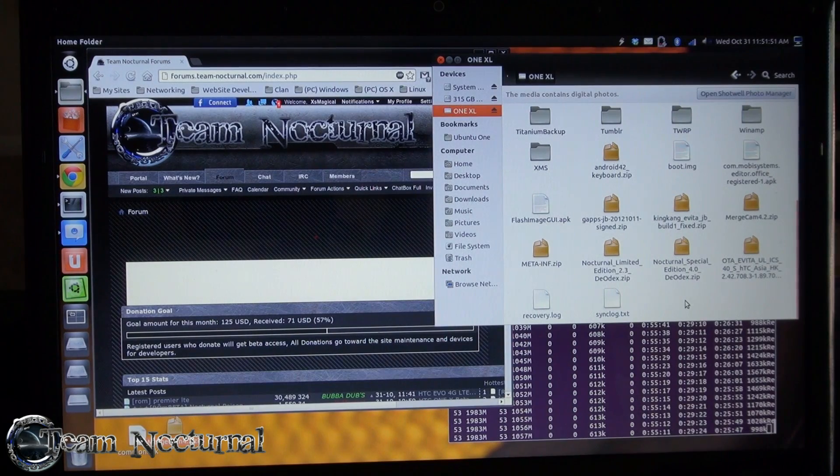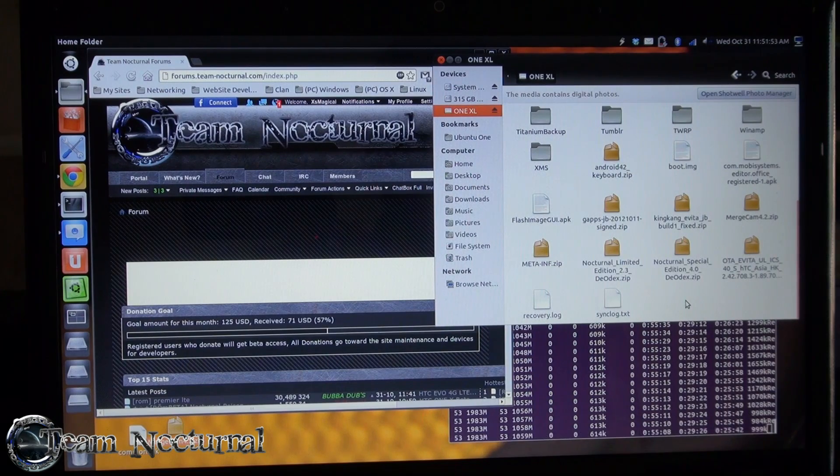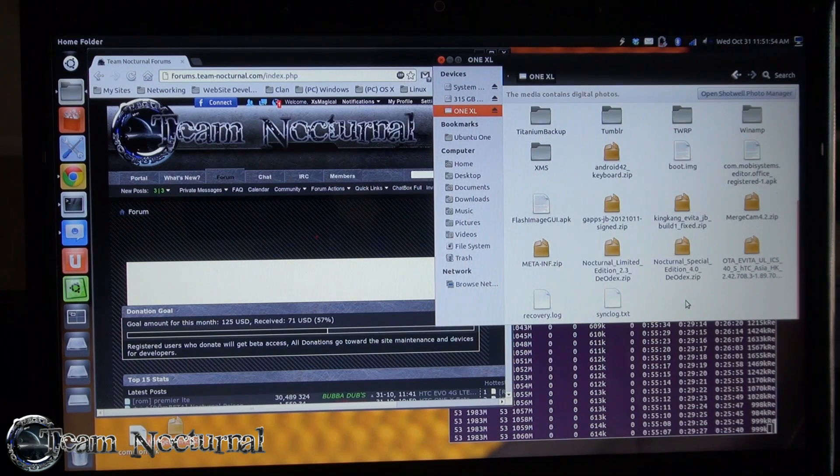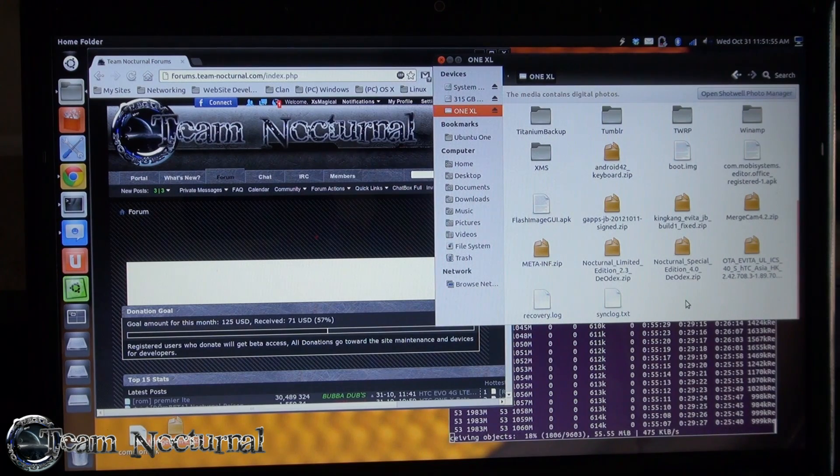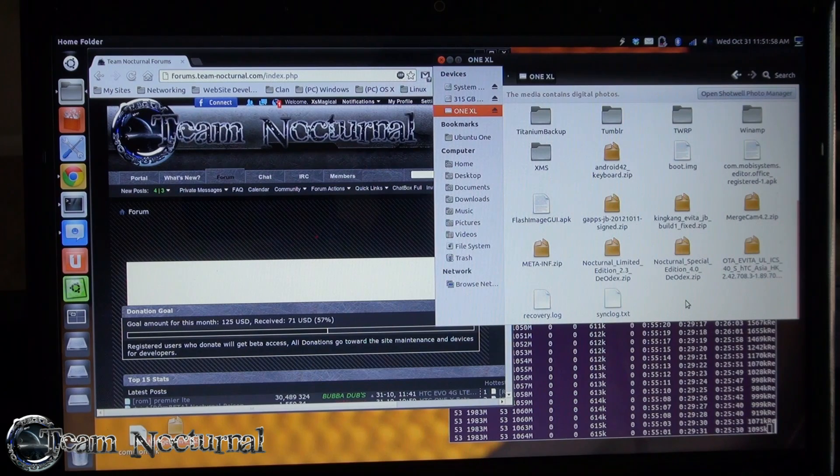Hey what's going on guys, XSMagic with Team Nocturnal. Today I'm going to show you how to install the Android 4.2 camera on your AOSP ROM.